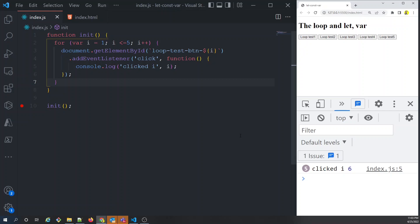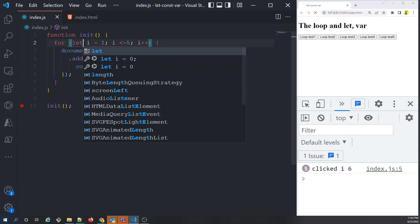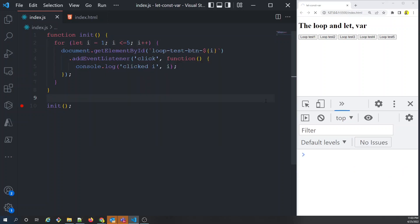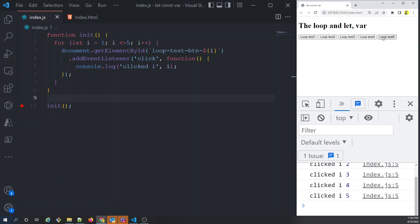The fix is simple: change var to let and rerun the program. Now clicking the first button gives 1, the second gives 2, then 3, 4, 5 — the expected output. But why exactly is this happening?